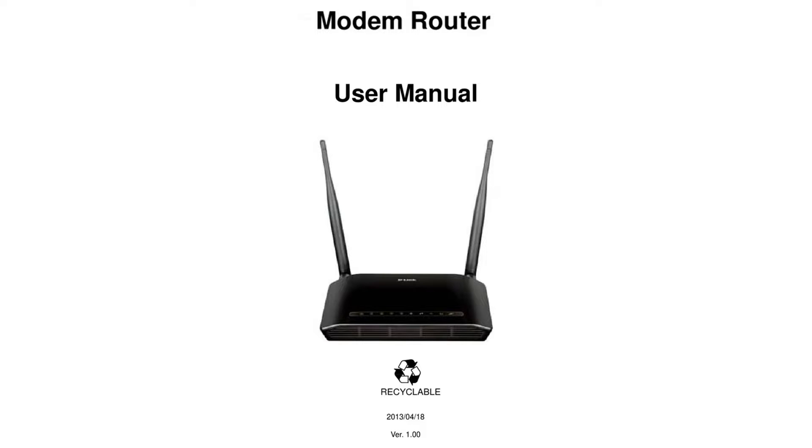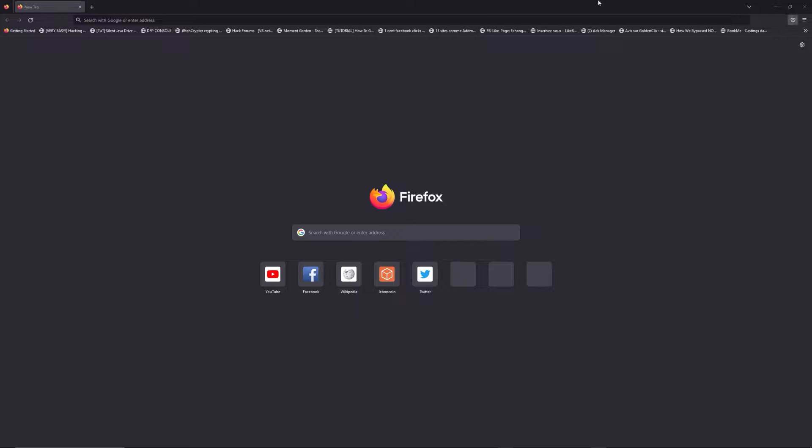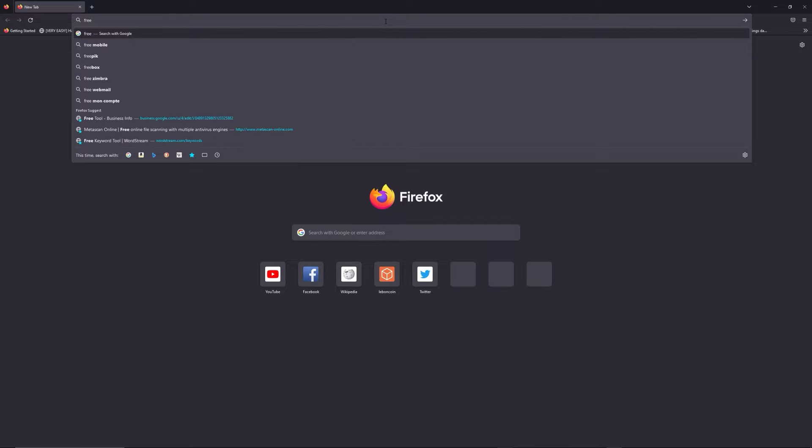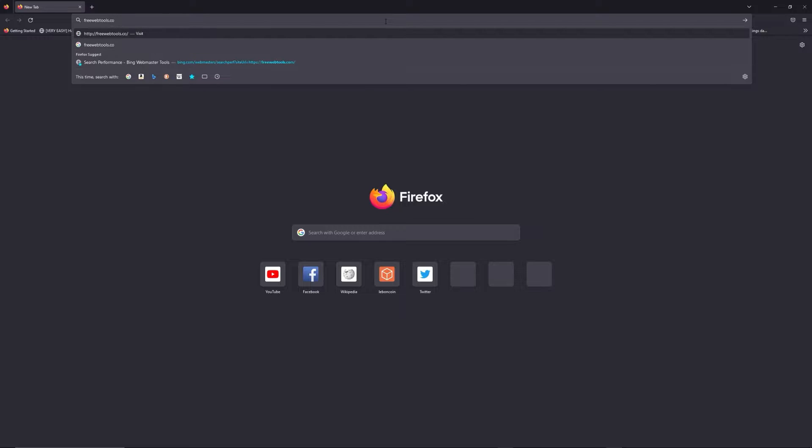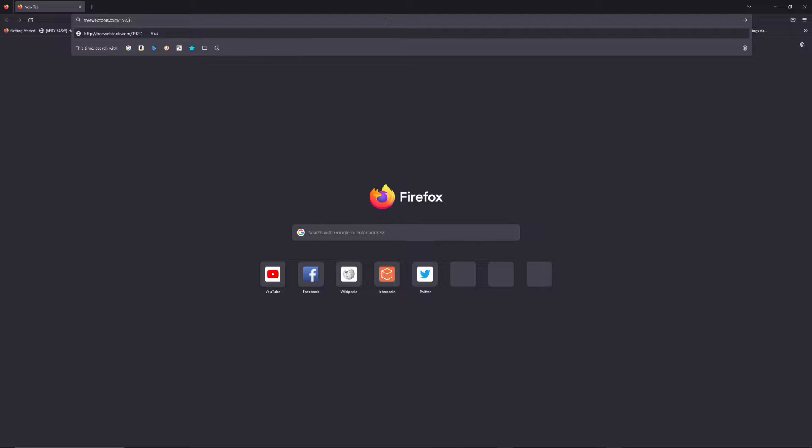First, you can find the default login IP address like 192.168.1.1 behind your router, and sometimes you can find login credentials at the same place. You can access freewebtools.com slash your IP address. I put the link in the description to try to find your default credentials based on the brand and model of your router.